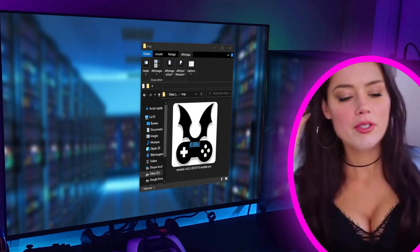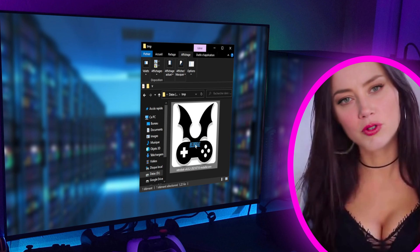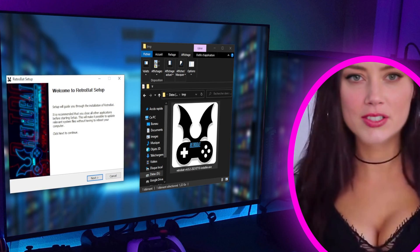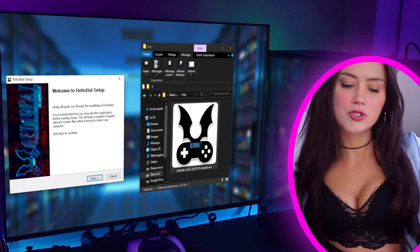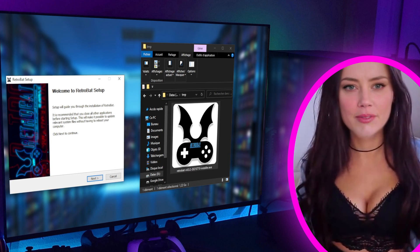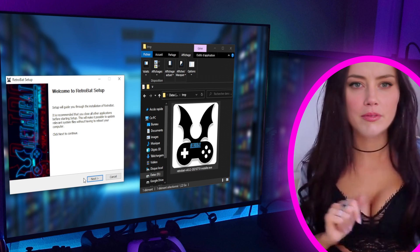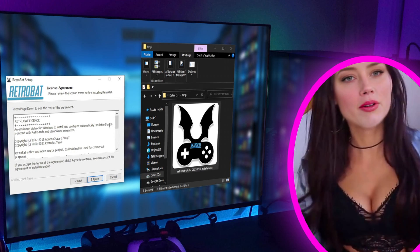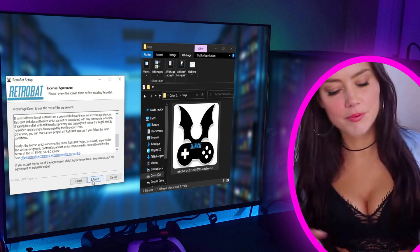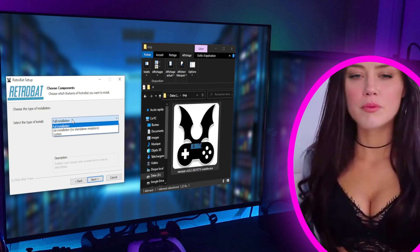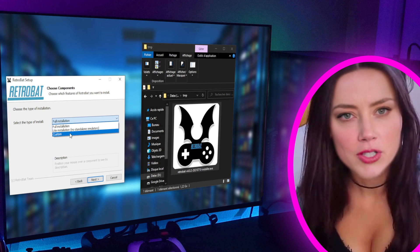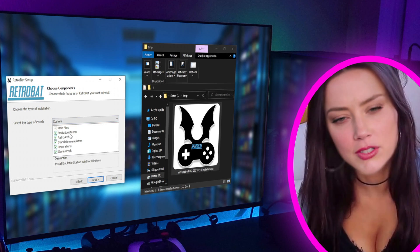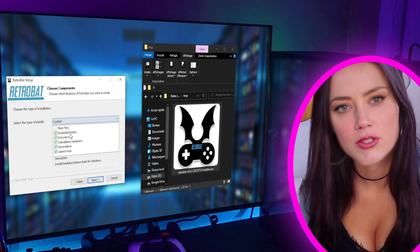Run the downloaded file called Retrobat Installer.exe. If Windows tells you that the file is not reliable, you can click on the option to continue — it is not a virus. Choose the Next button, then read the terms of the contract if you want, and choose the 'I agree' button. Finally, about the type of installation, I prefer to click on the custom option, then Next.